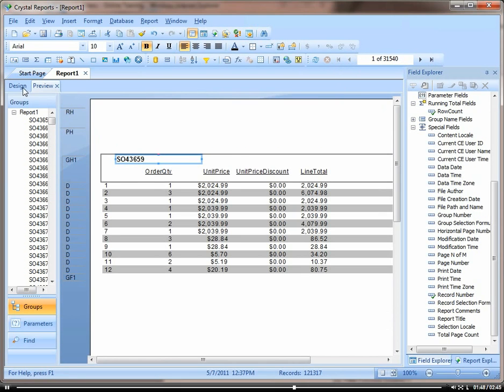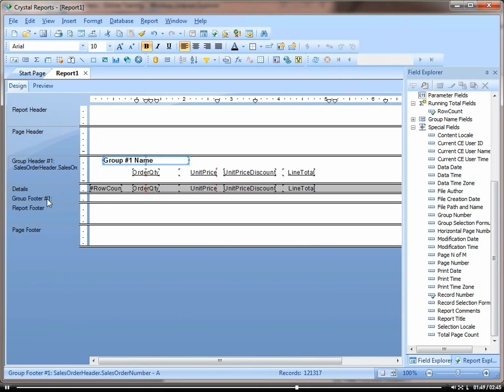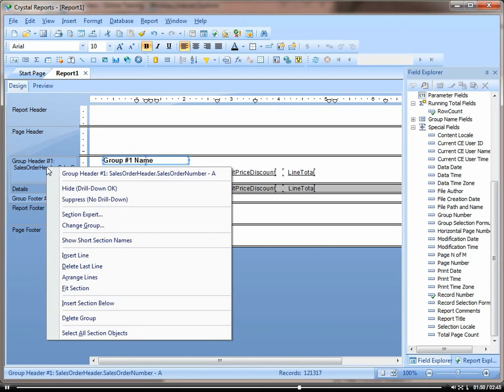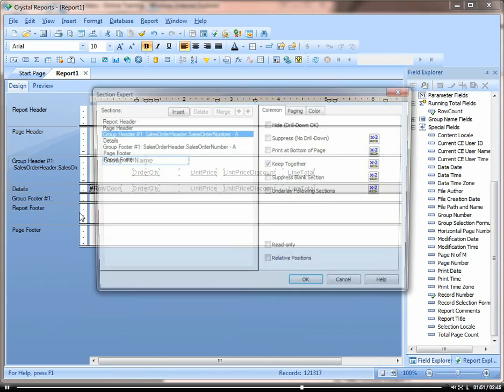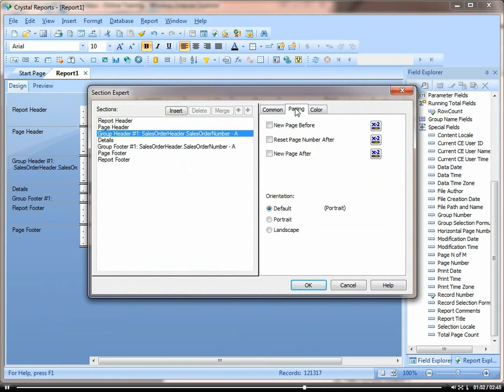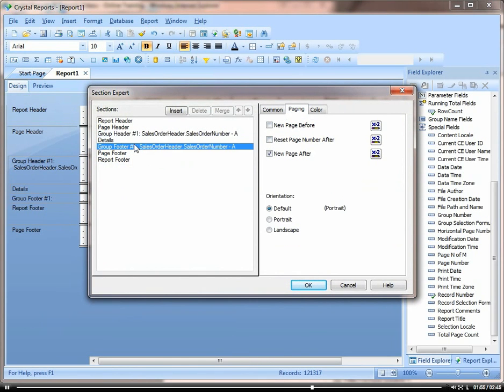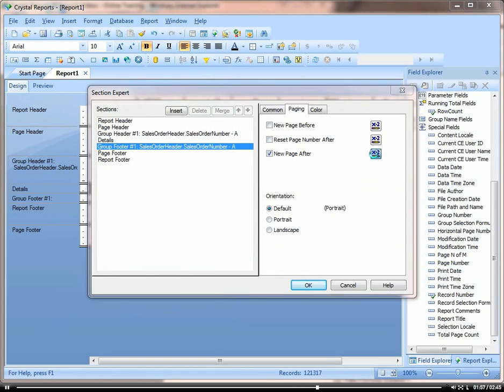let's go back into our section expert. Click on paging and our group footer. New page after.